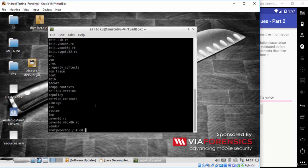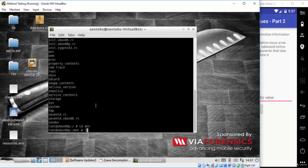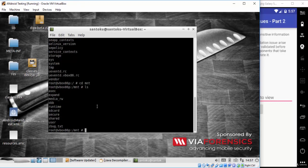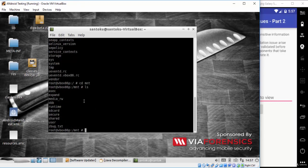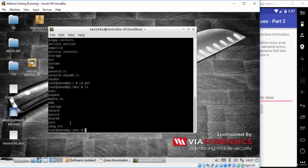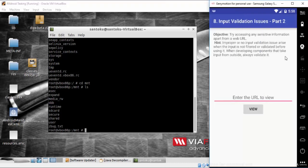I created a file called zbug.txt that contains some secrets inside the mnt directory to show you how to exploit WebView. I will try to read the sensitive information inside zbug.txt from the application using file URI schema.